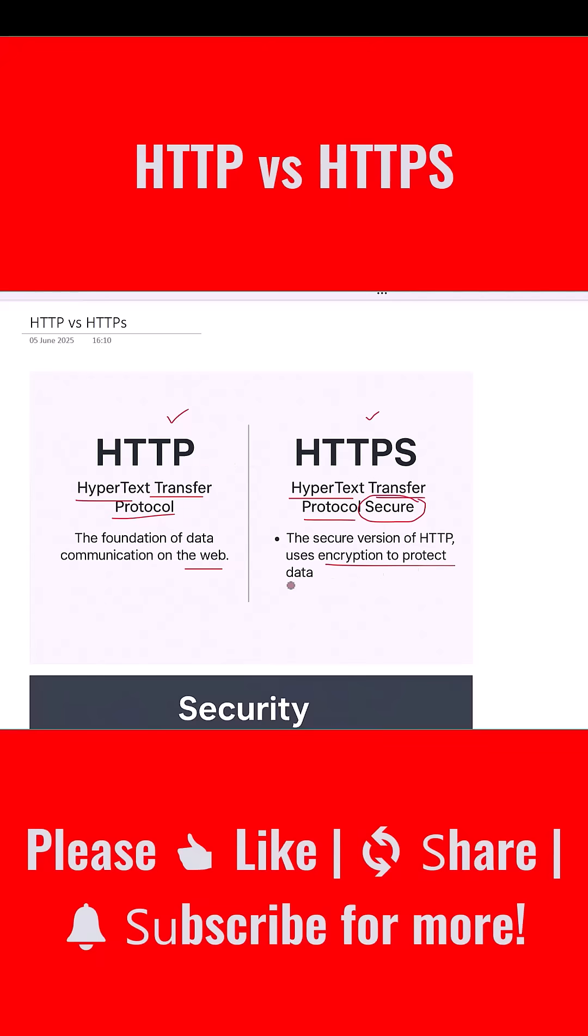So while HTTP is open and unprotected, HTTPS ensures privacy and data integrity through encryption.